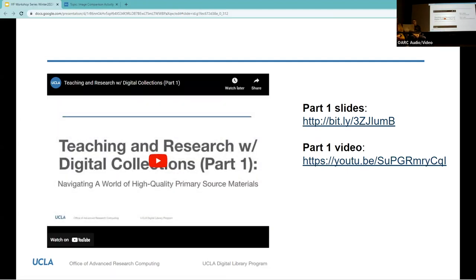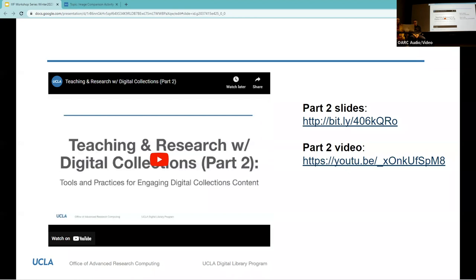For anyone who was unable to join the previous session about materials and collections, we'd like to provide links to that slide deck as well as a Zoom recording of the workshop, which you can view at your convenience. Today's session will move forward to discuss and demonstrate some IIIF tools and practices in the curriculum, but we'll just do a brief recap to remind you. Here are the slides and video for session two about the tools and methods themselves.